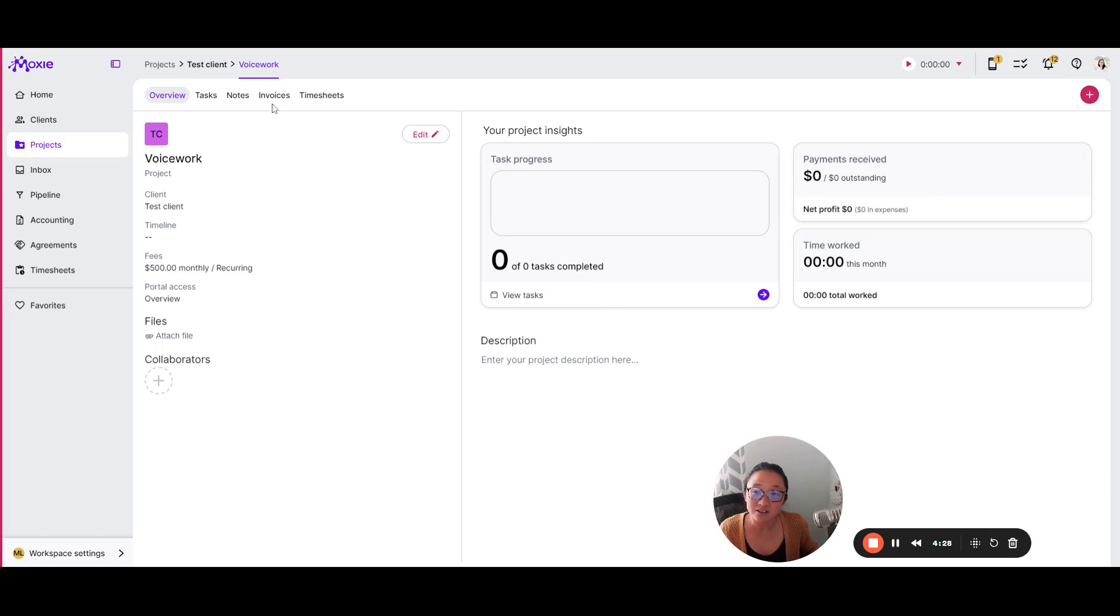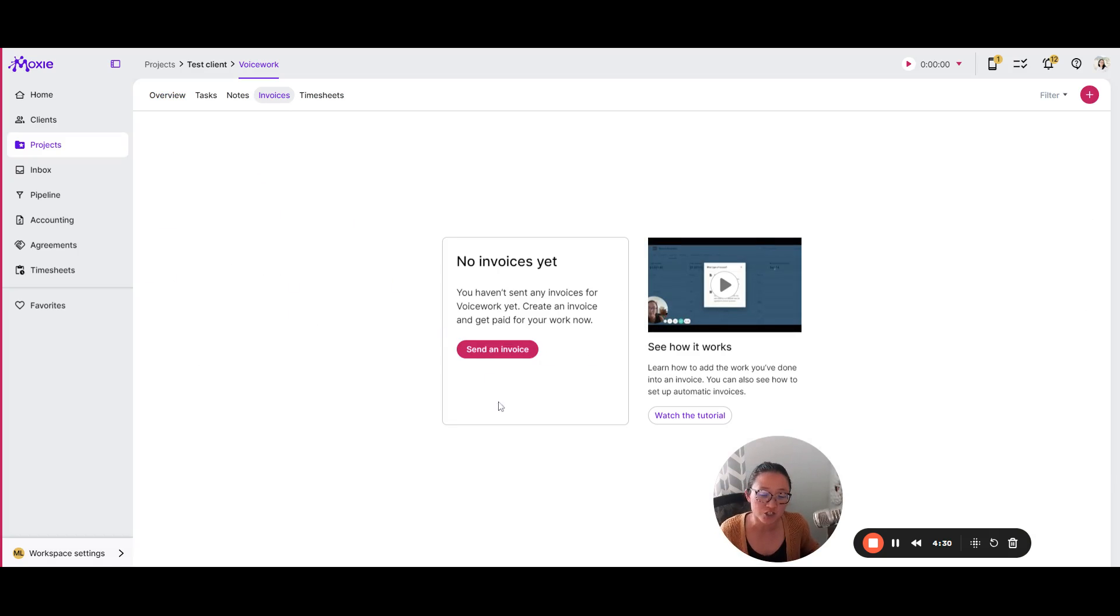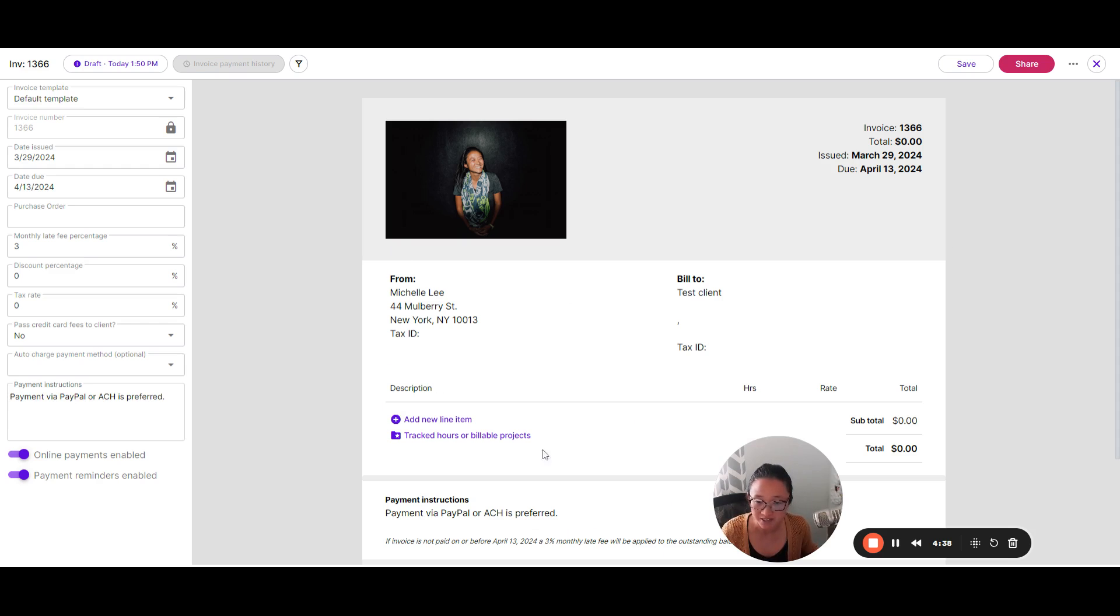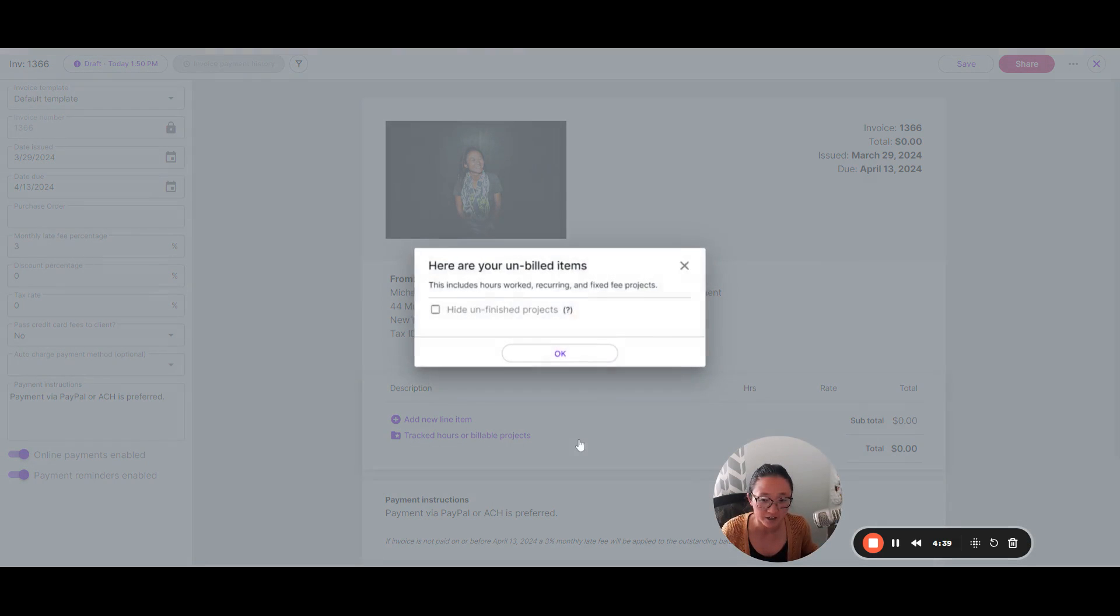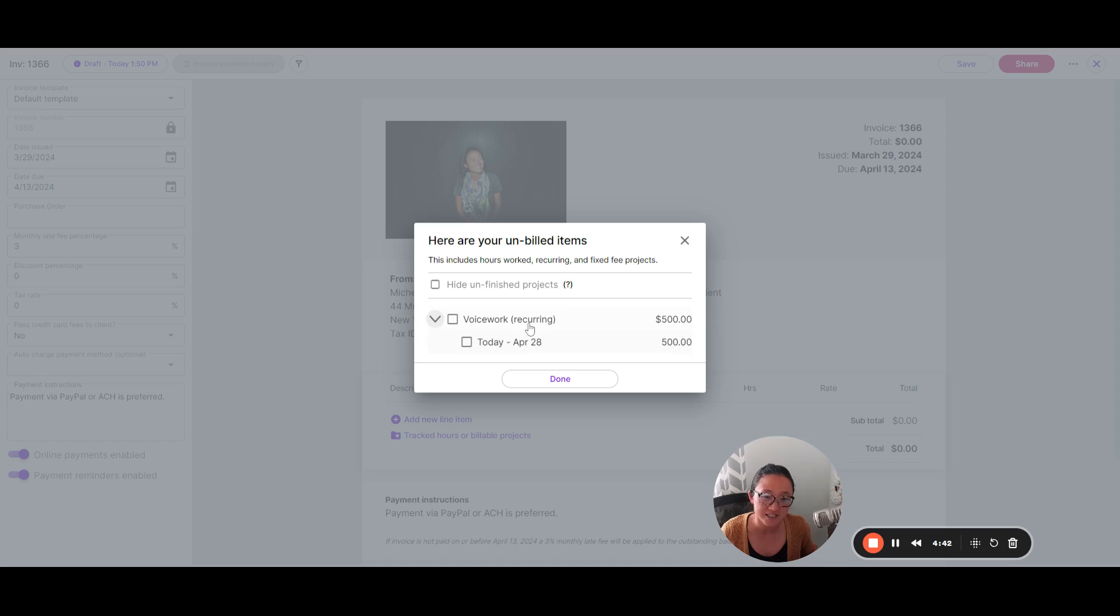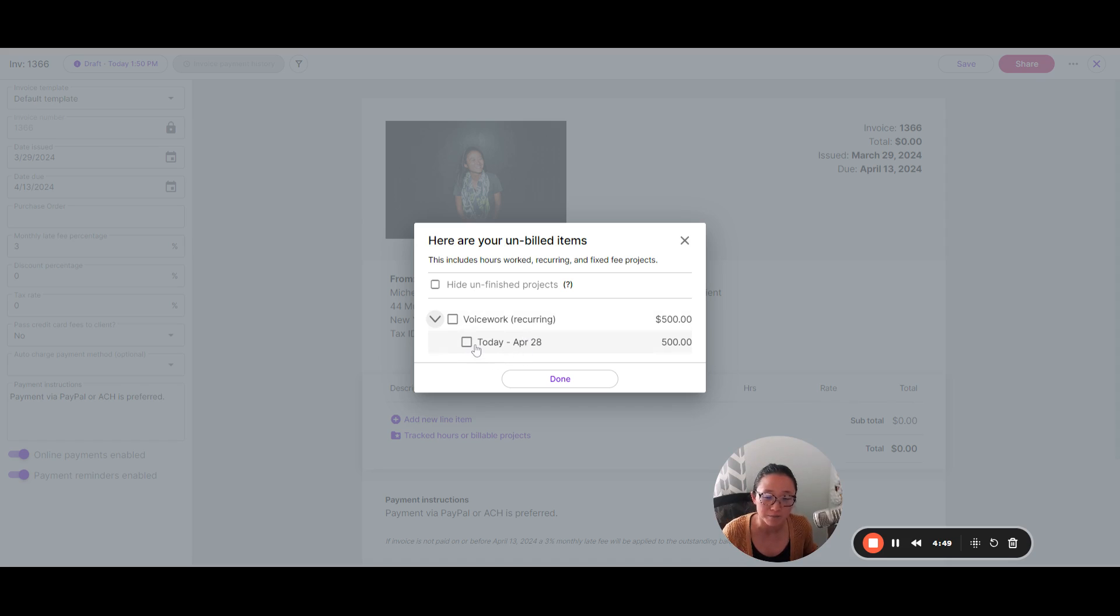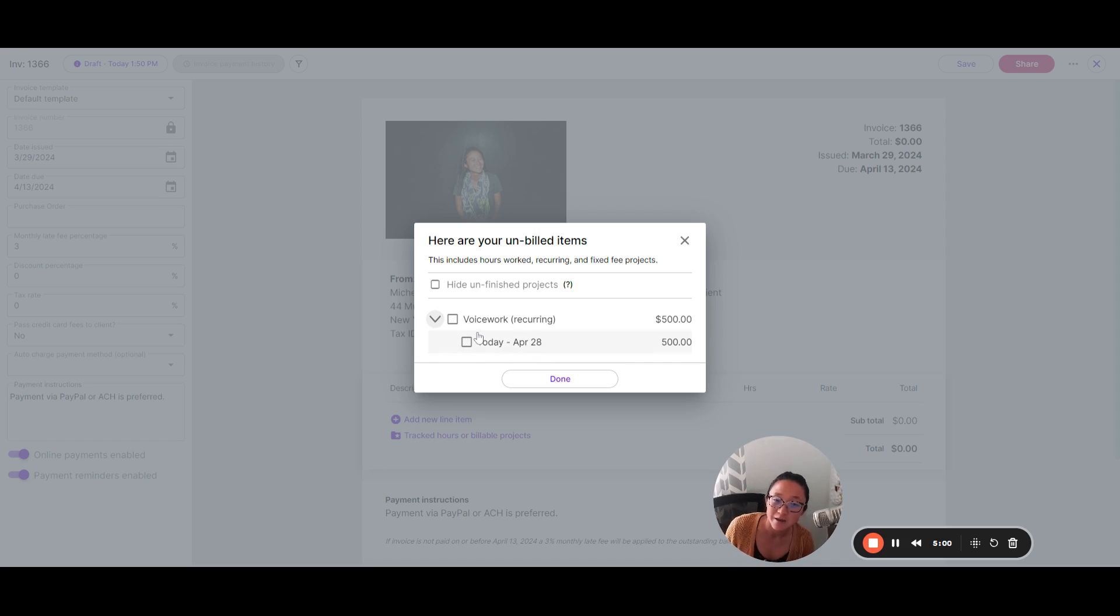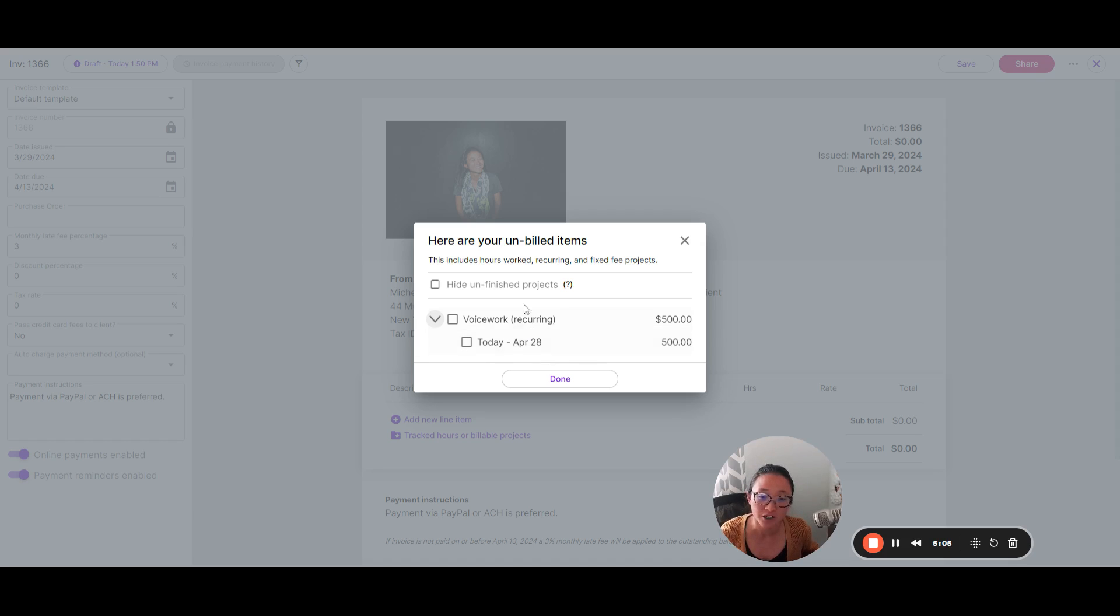So let's take a look at invoices. If you simply want to just send an invoice based on your project, you can click send an invoice. Here is the default invoice that is set up within Moxie. And we're going to add our tracked hours or billable projects. And here is that billable project that I created again, because I chose to be paid in advance. That's why I have this option here to get paid today for work that hasn't been done yet. If you get paid in arrear.